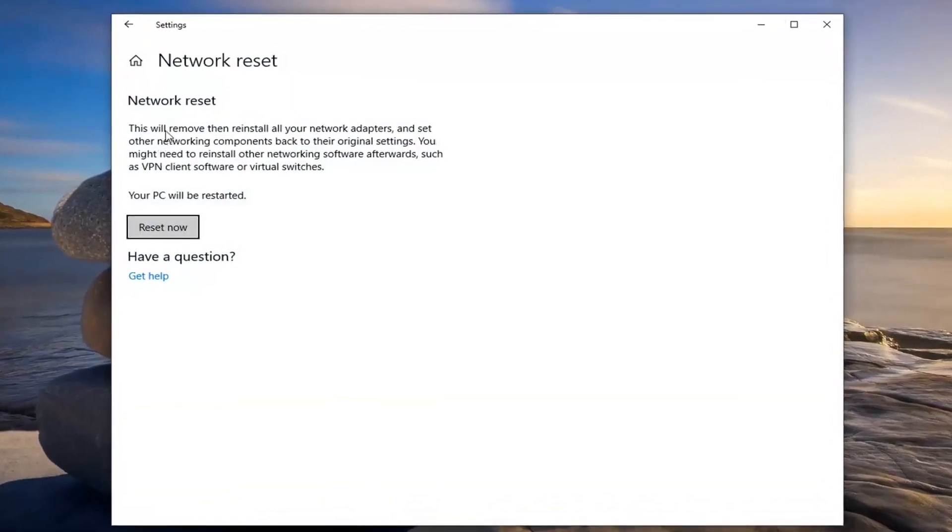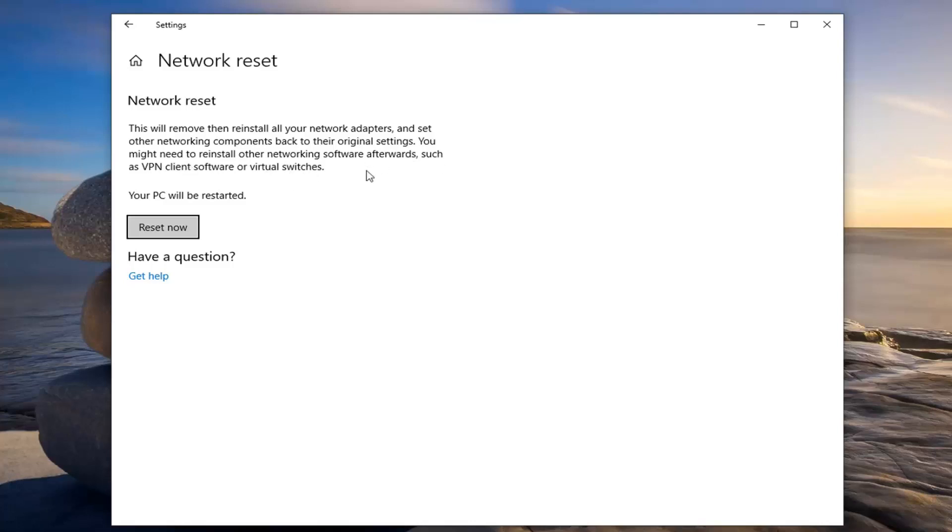Please note that this will remove and reinstall all of your network adapters and set other networking components back to their original settings. You might need to reinstall other networking software afterwards such as VPN client software or virtual switches. Your PC will be restarted.